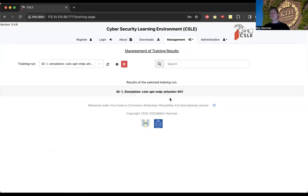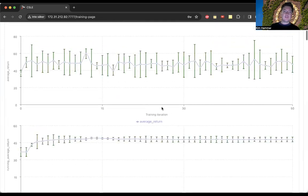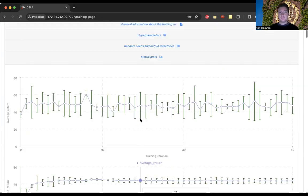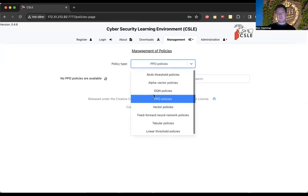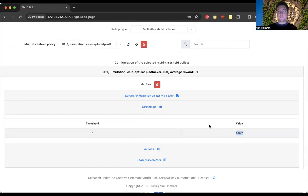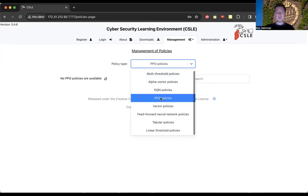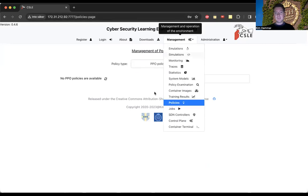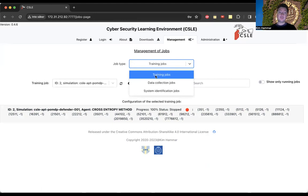We can also look at all training results stored in the platform — for example reinforcement learning training plots of training progress and standard deviations of the average return. We also store all the policies we train. We talked a lot about threshold policies, which are the simplest — defined by single threshold values. But we also support more sophisticated policies like neural network policies, for example PPO policies, though I don't have an example to show here.